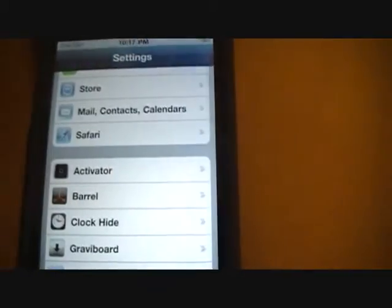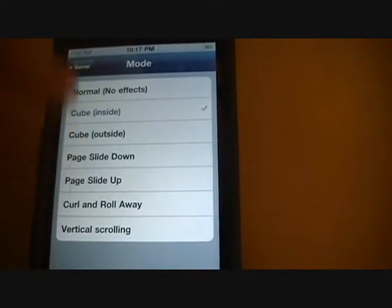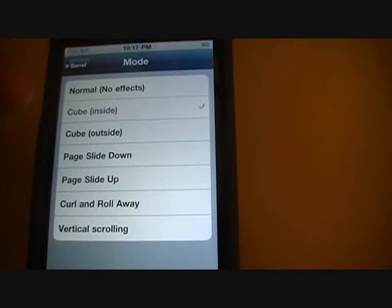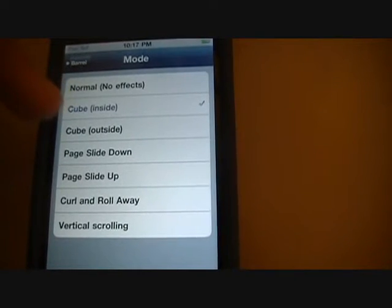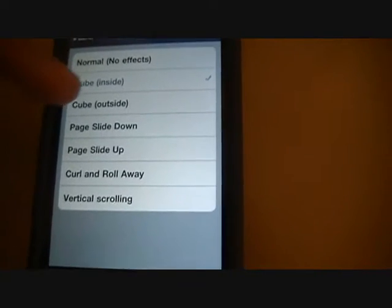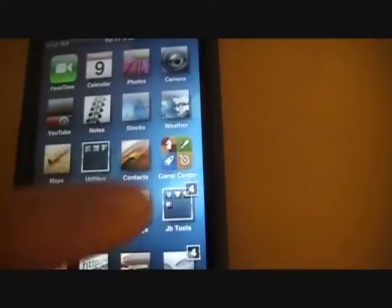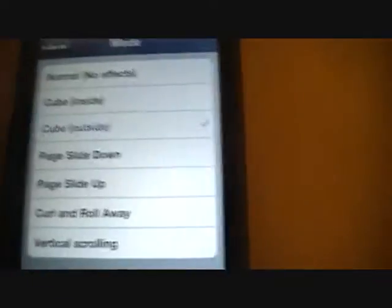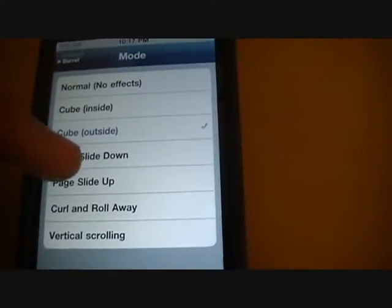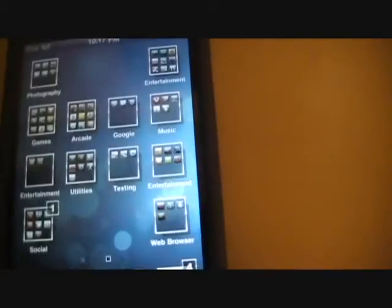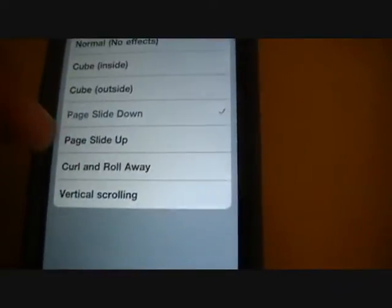Once you get it downloaded, just go to Settings and search for Barrel. You'll see you have different effects — just choose whatever you like. We have Cube Inside, Page Slide Down, and Page Slide Up.